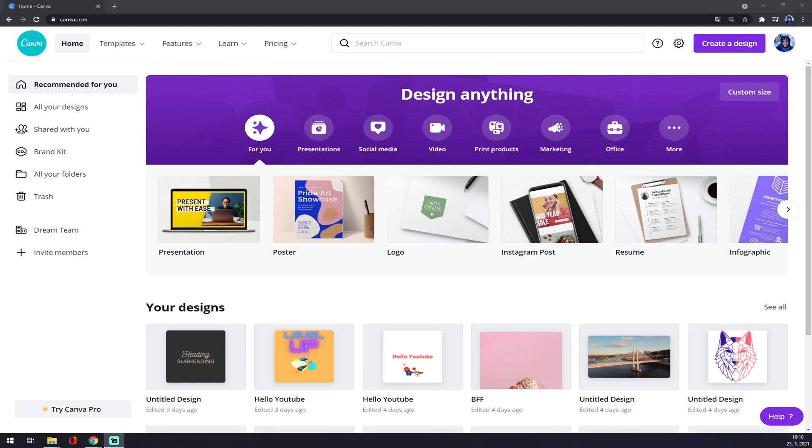Hello guys, my name is Matthew, and in today's video I'm going to show you how you can change the name of your team in Canva.